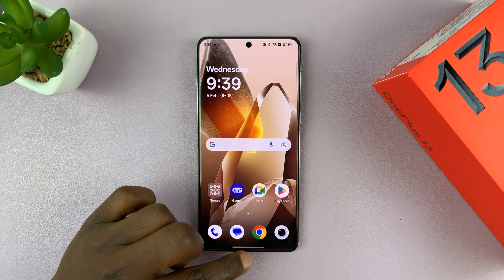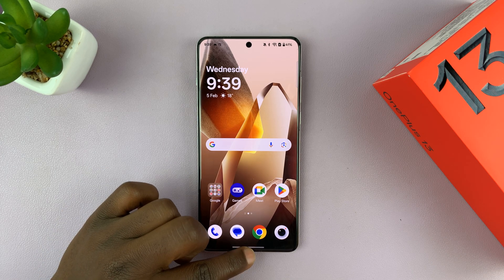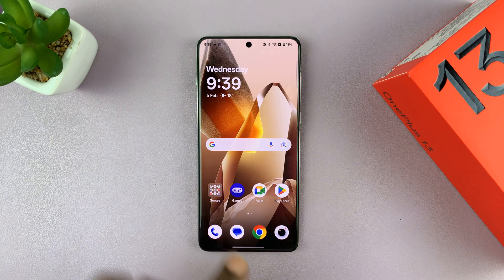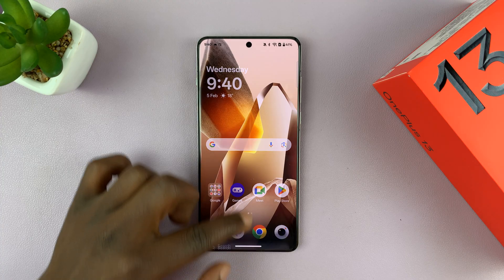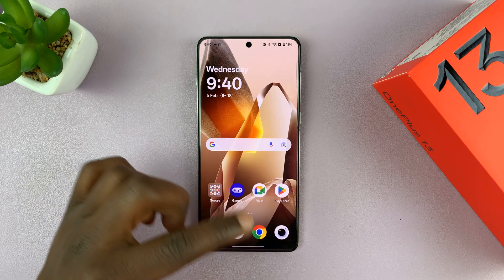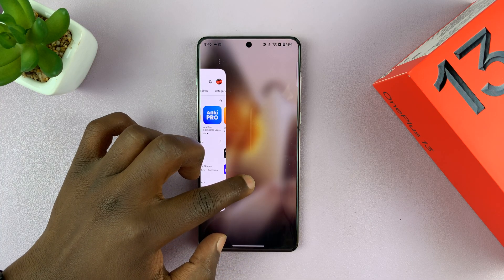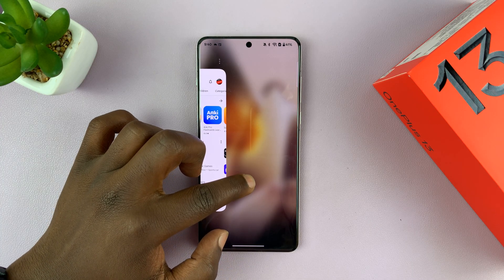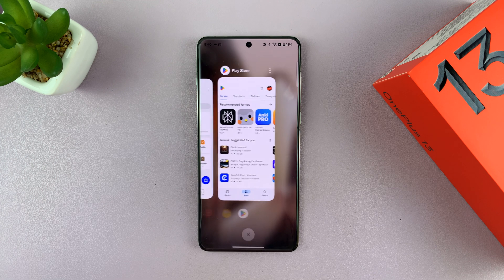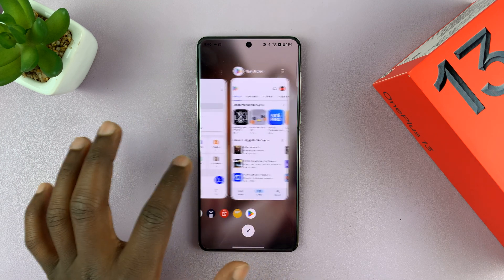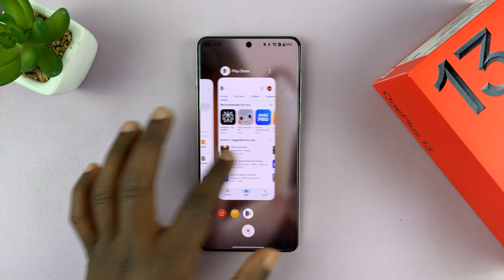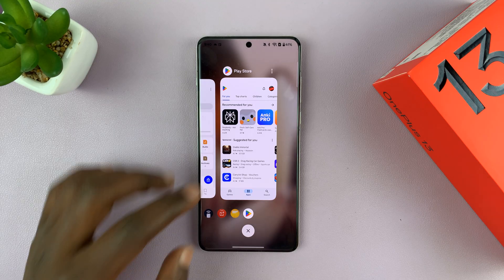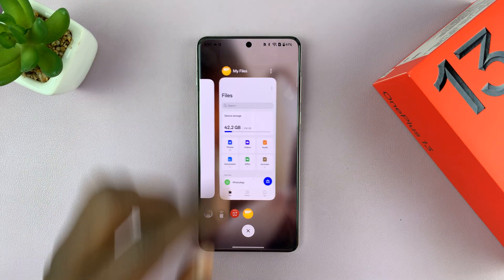To close apps properly, go to the multitasking window. If you're using buttons, there's a button for multitasking. If you're using gestures, just swipe a third of the way up the screen and then release. Either way, it takes you into multitasking mode.